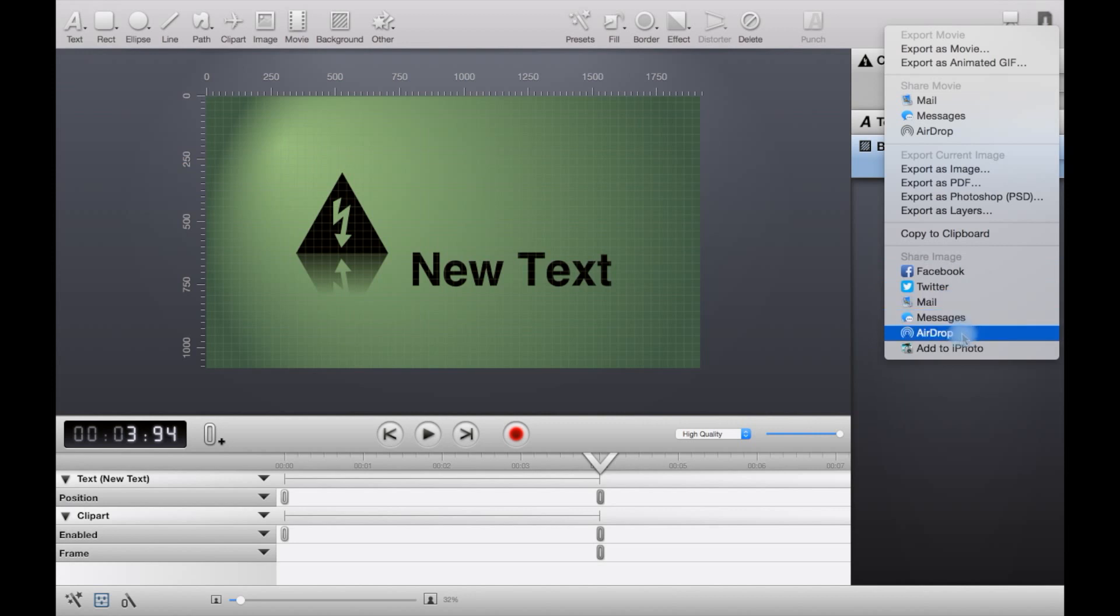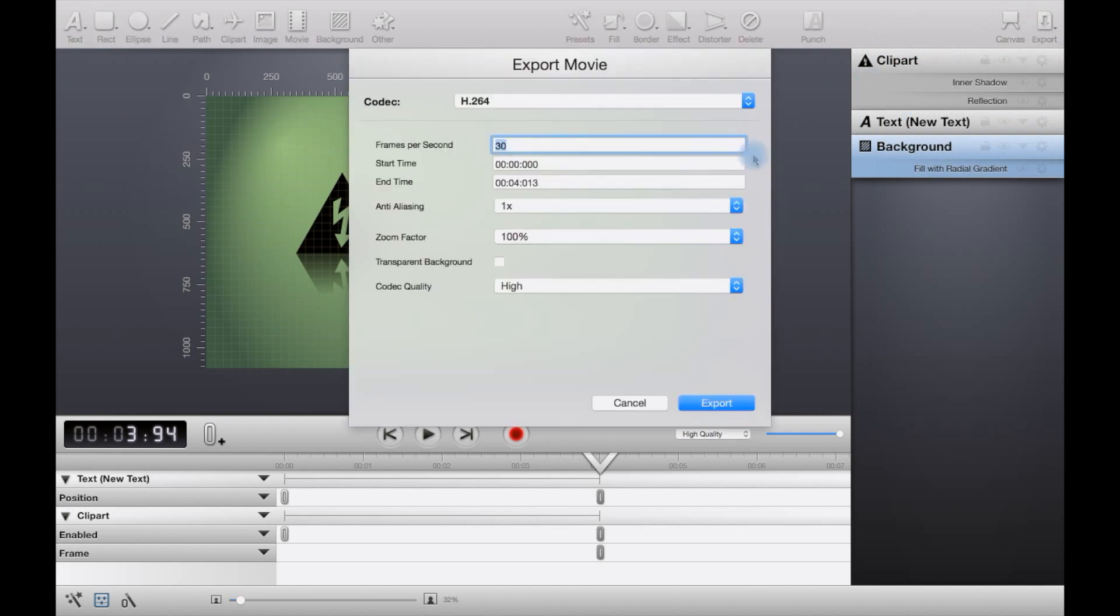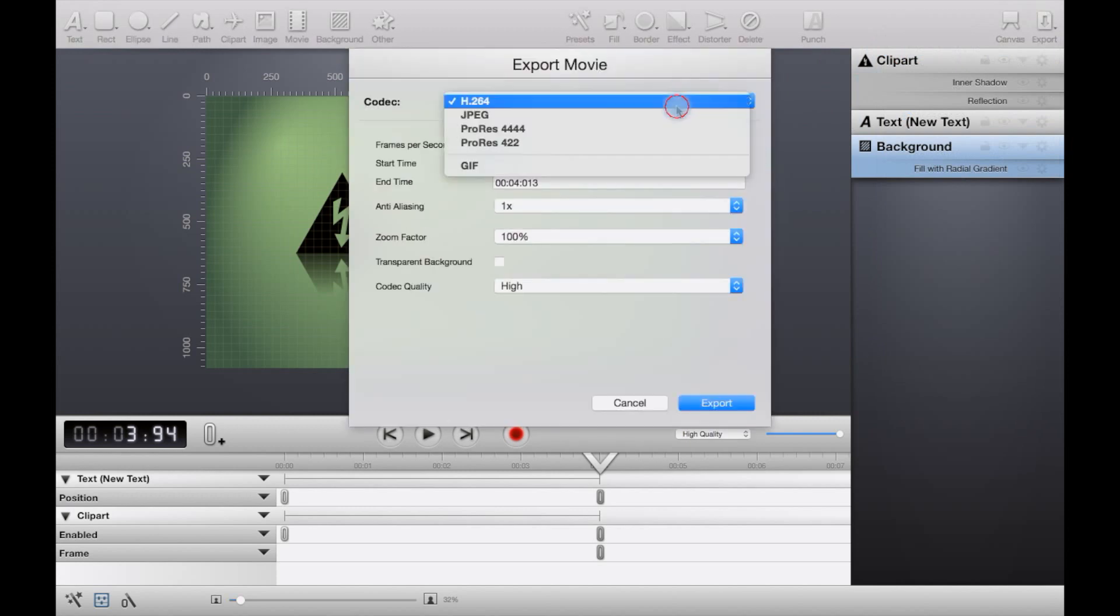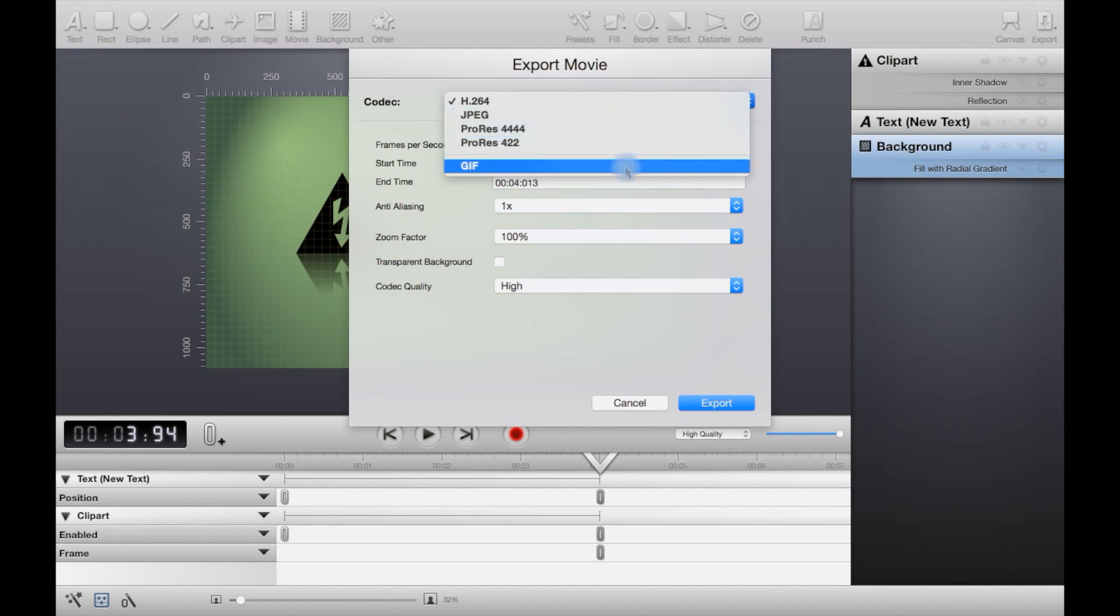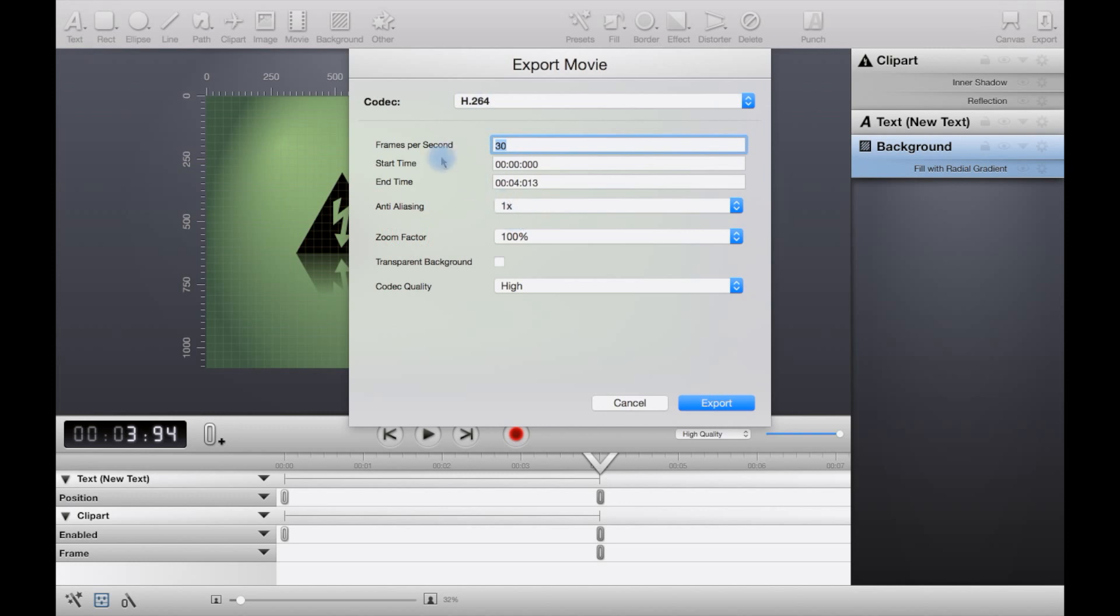Here under export for movies, you get your typical H.264, which is the one you'll probably want to stick with the most, especially if you don't know what you're doing. JPEG, ProRes, a couple of other ProRes options, and a GIF. You probably want this option the most. Frames per second, you have 30. You'll probably use mostly 24, 25, 30, or 60. Let's just leave it on 30.